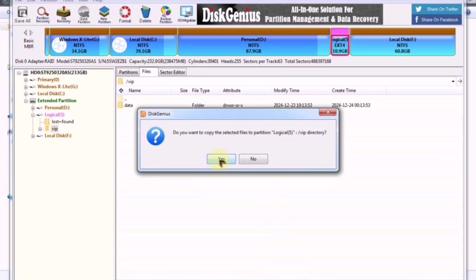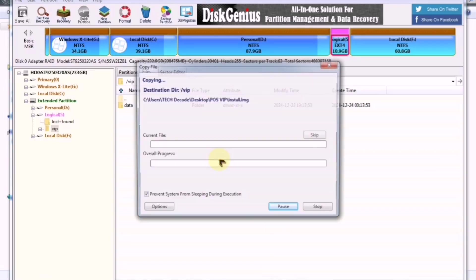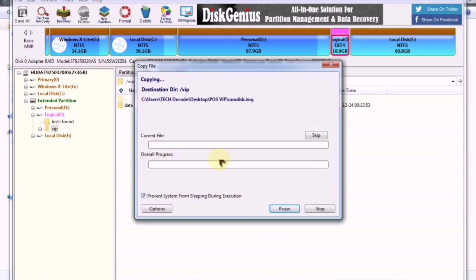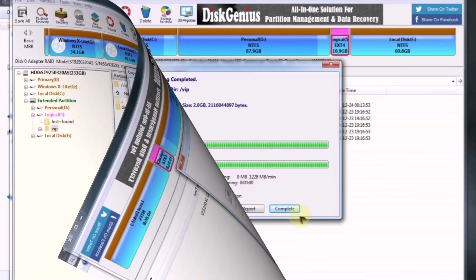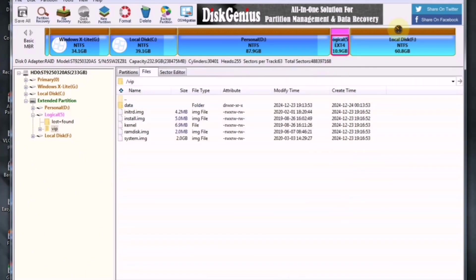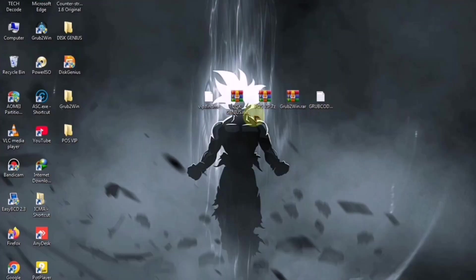Make sure to copy only the exact files mentioned and do not touch any other files. Otherwise, your OS might get stuck during booting. Along with these, also copy and paste the following boot file into the same partition.